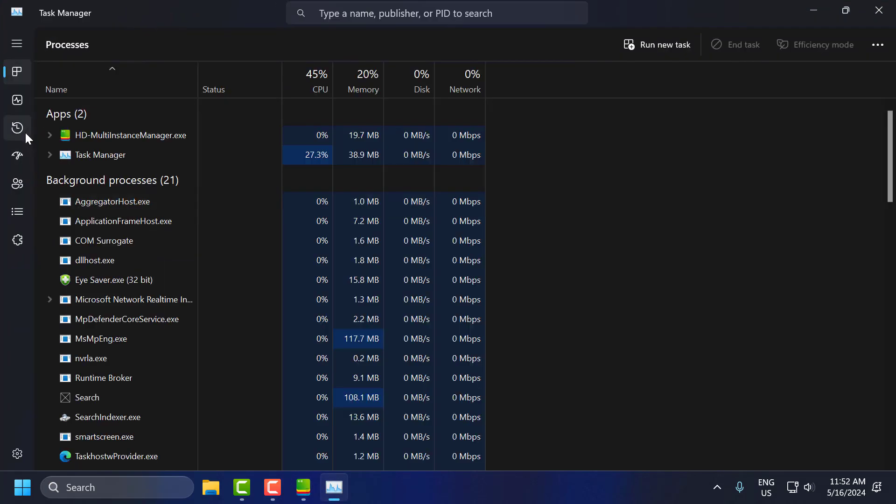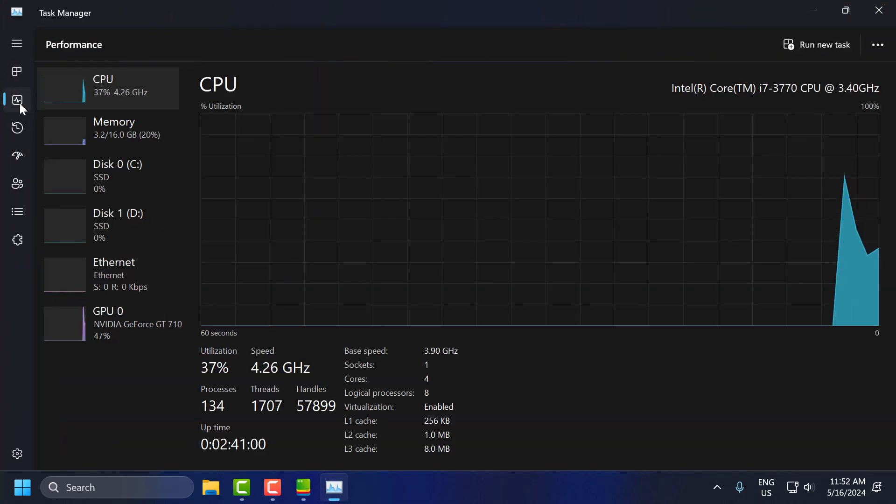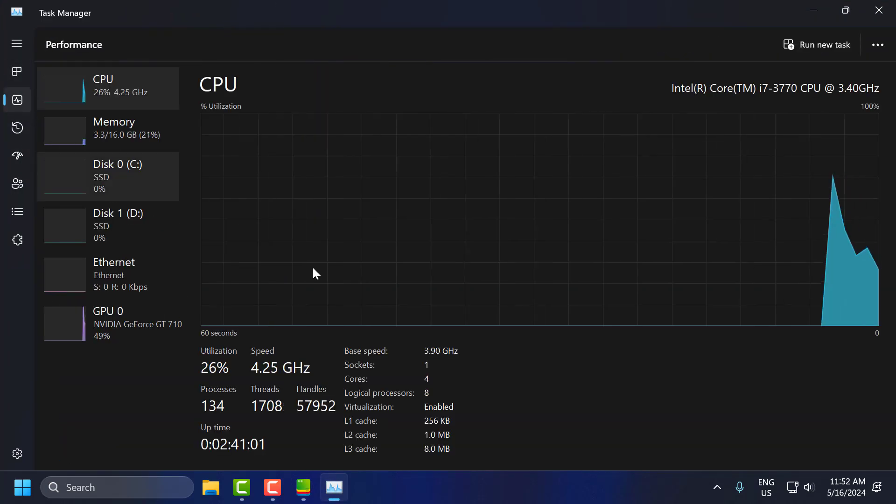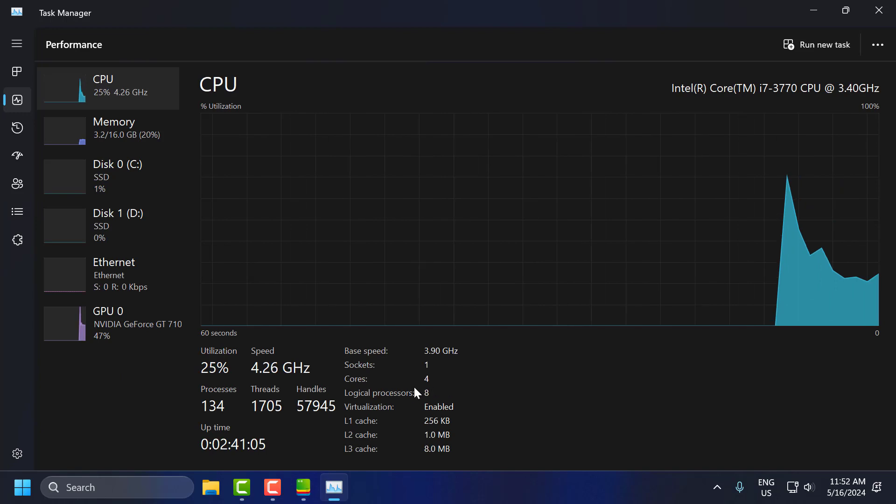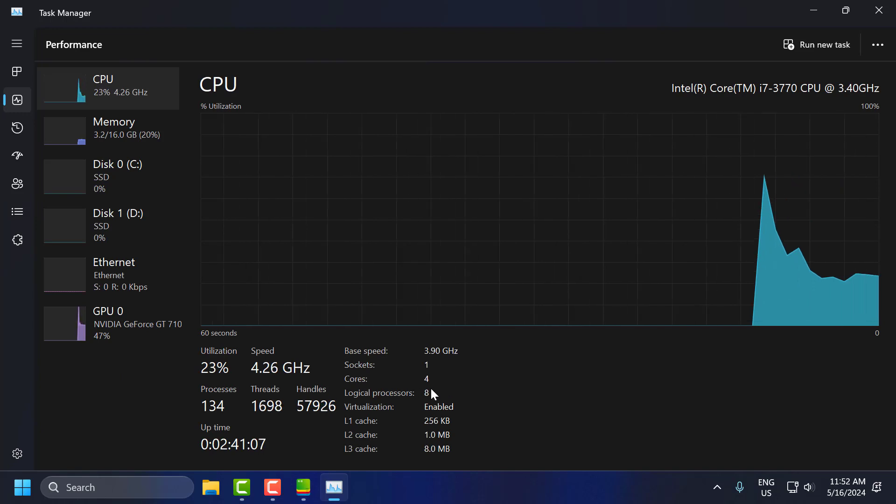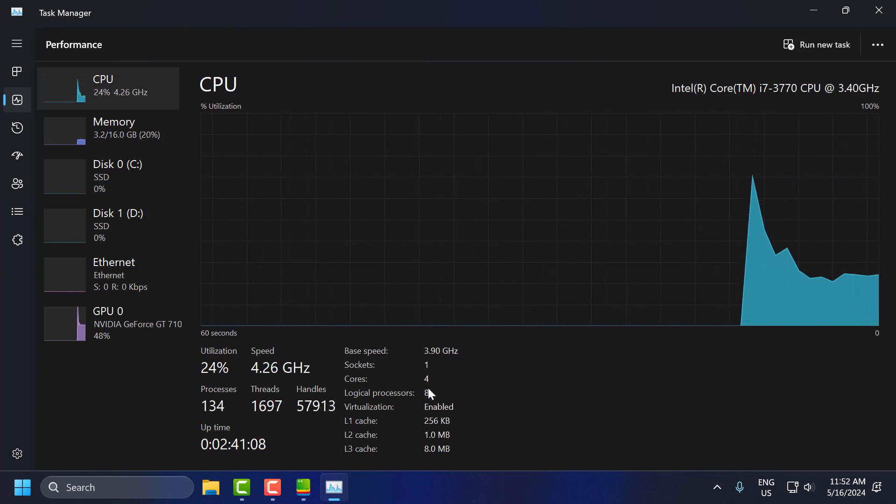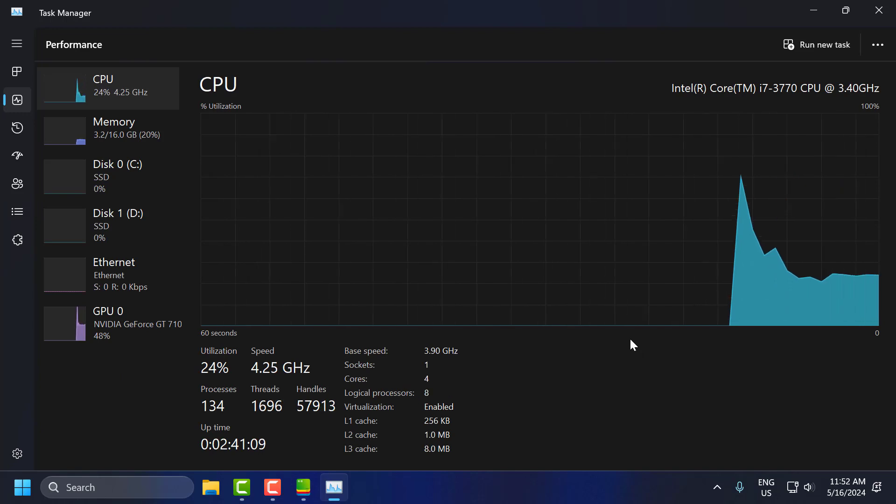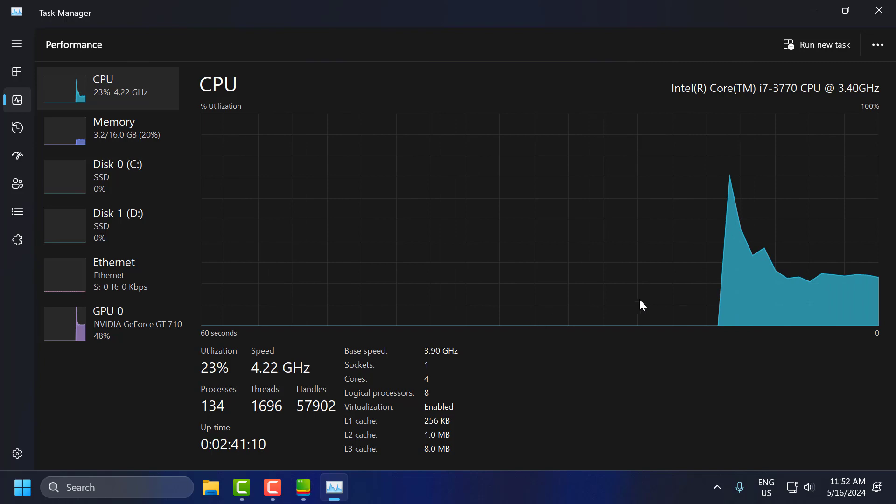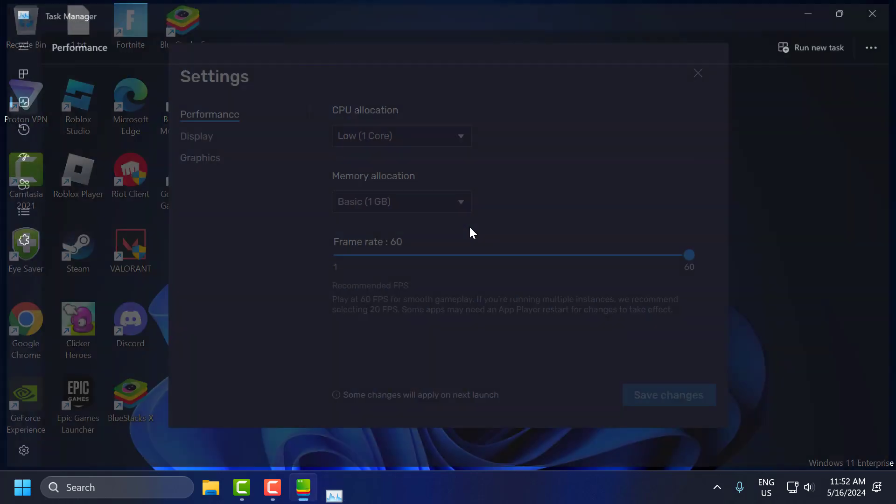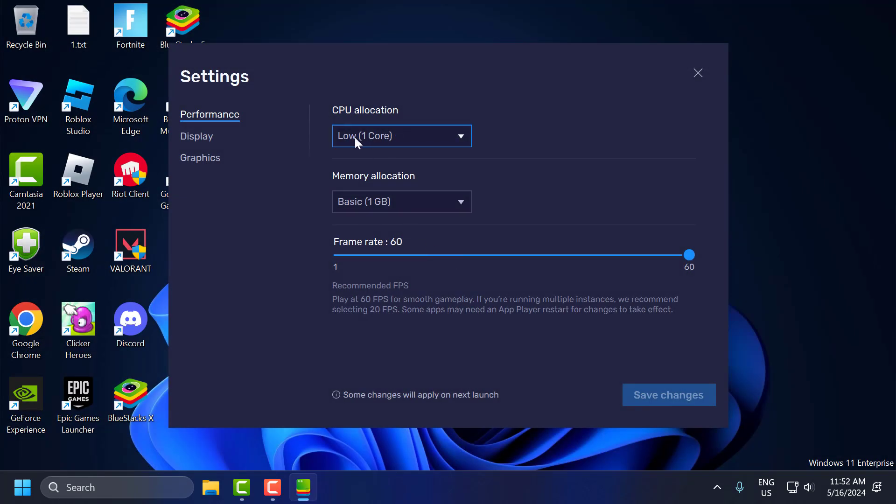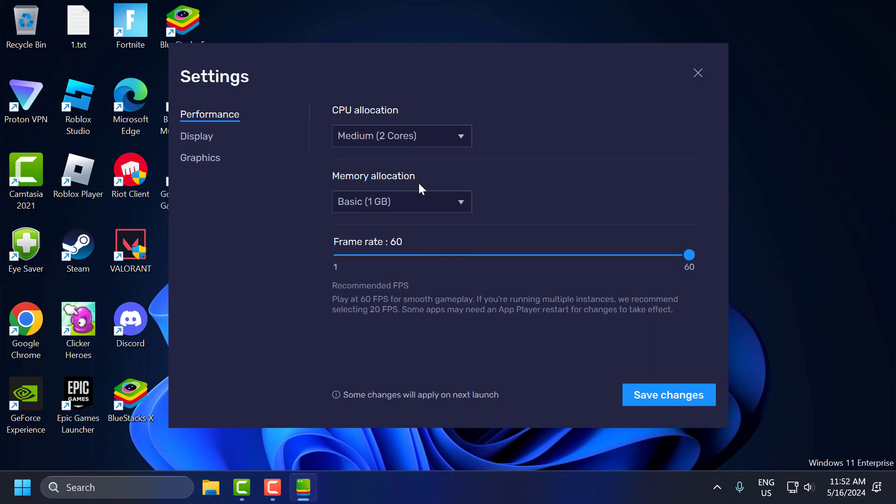Go to performance tab and as you can see I have 4 cores. What that means is I only need to use 2 cores in the CPU Allocation. Click on the drop down and select 2.